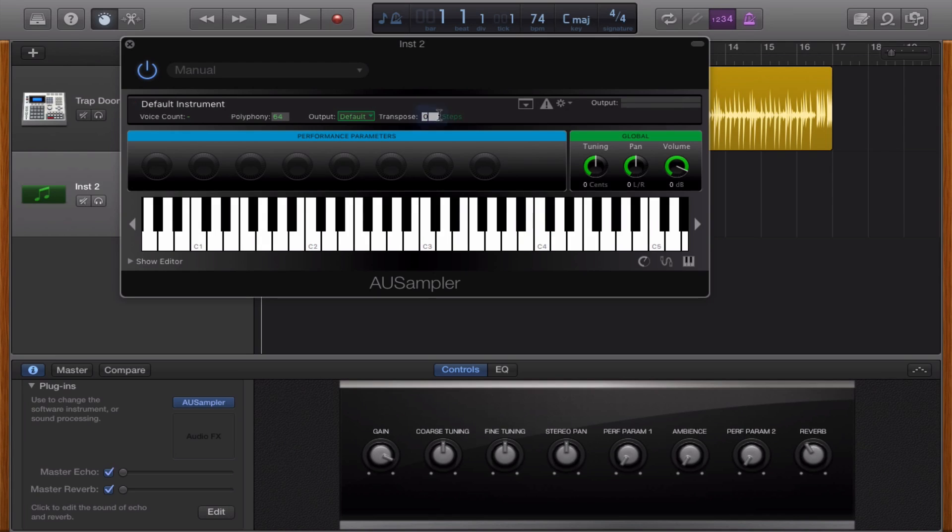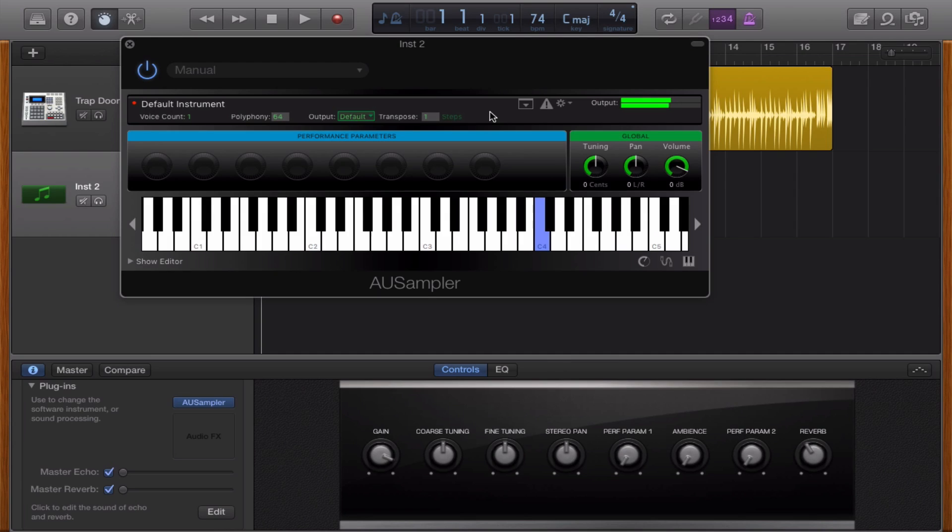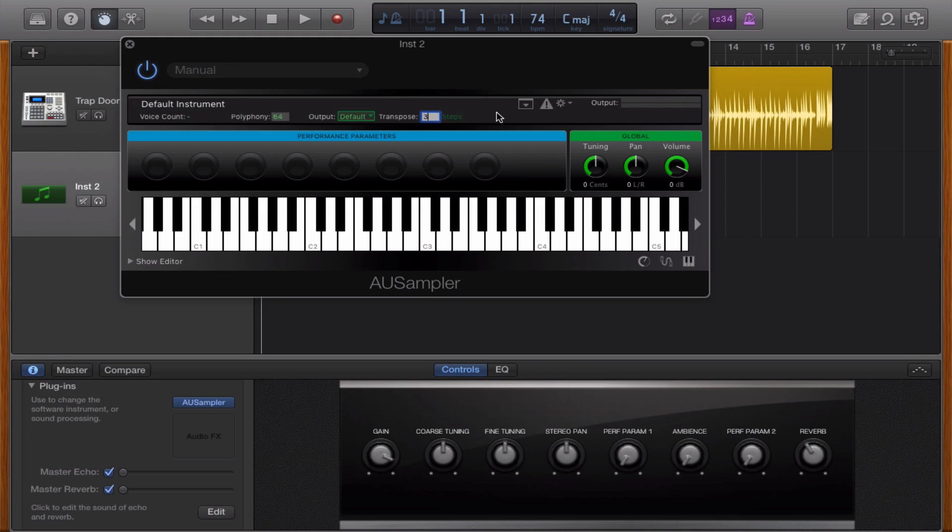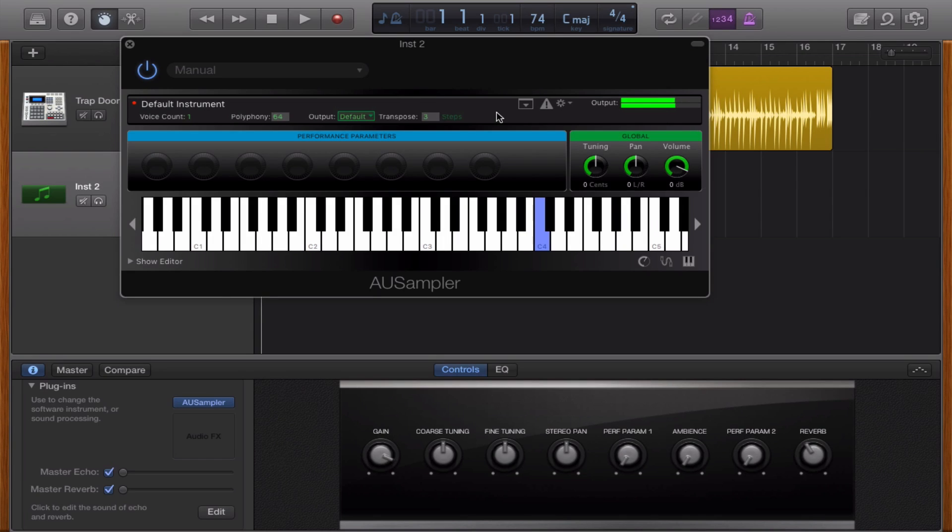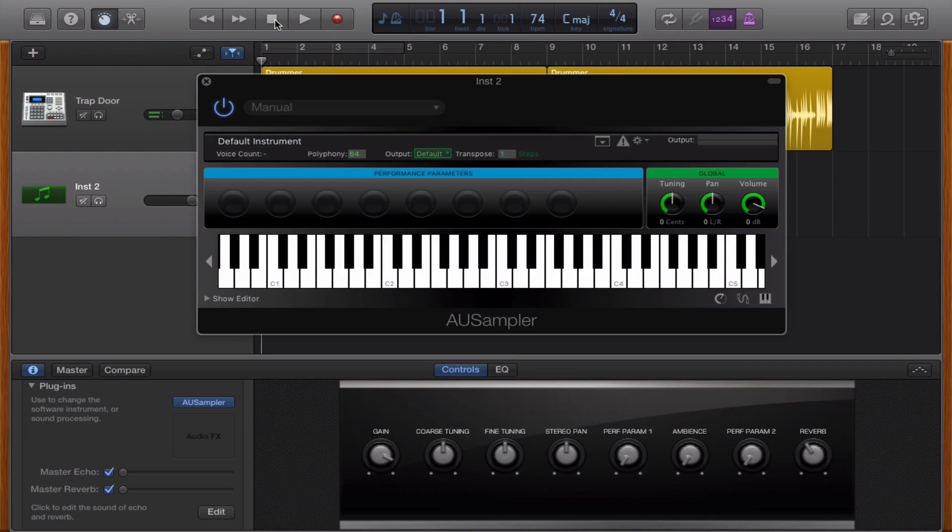If you want to like transpose it from a half step. I'm just going to transpose it three steps.